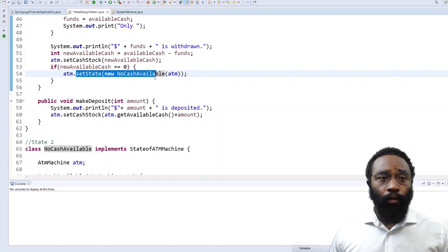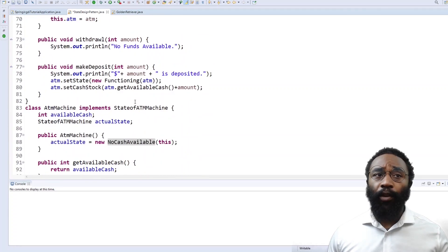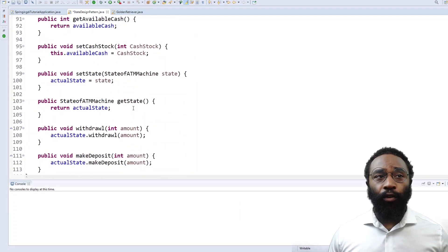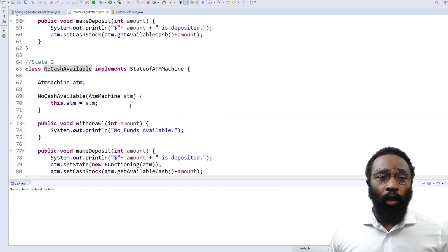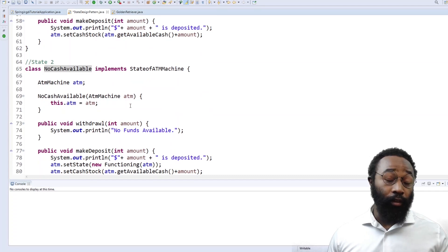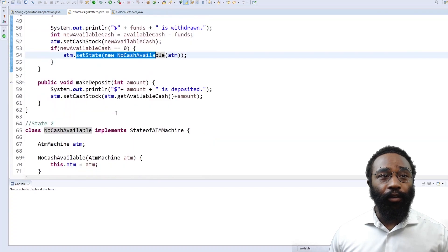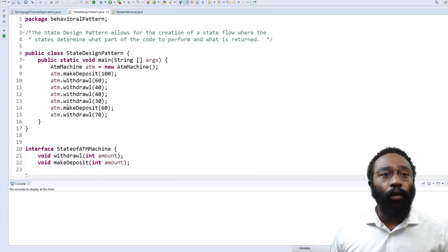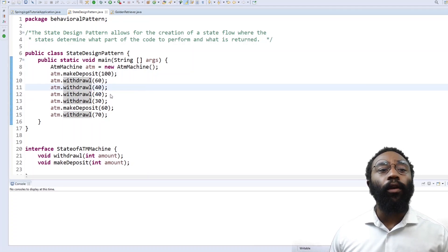We want to make sure this code behaves the way we want it to. You might say you still think we should use a switch statement, but this is much cleaner and much easier to test. Whoever comes after you to look at your code would be much more appreciative if you left this for them rather than a bunch of strung-together code. We're going to run this code to show it switching back and forth between states.